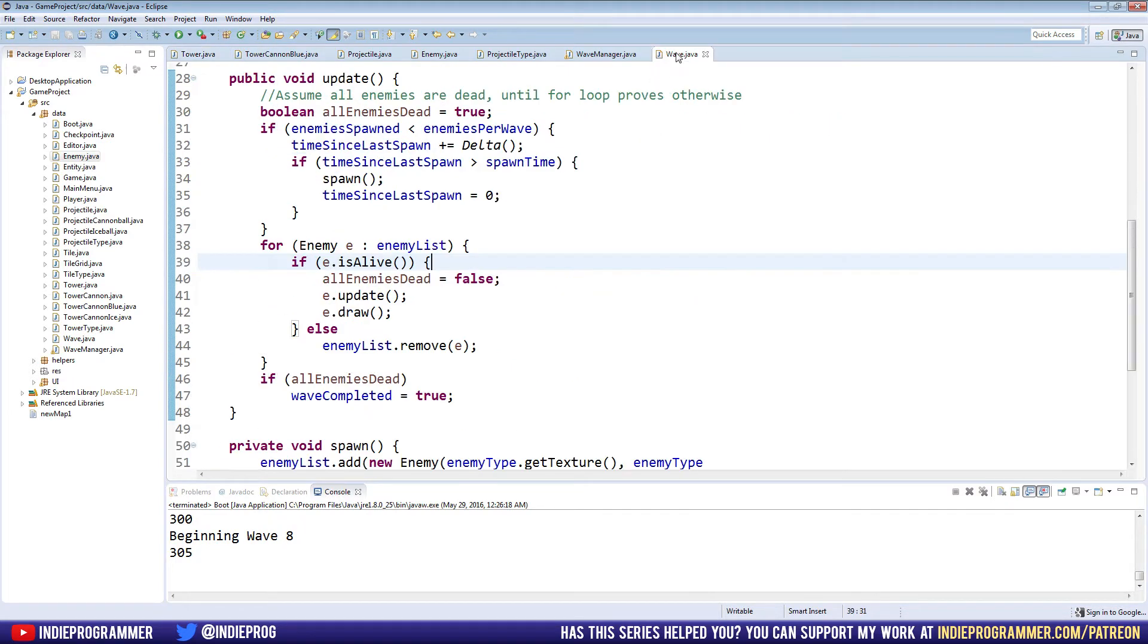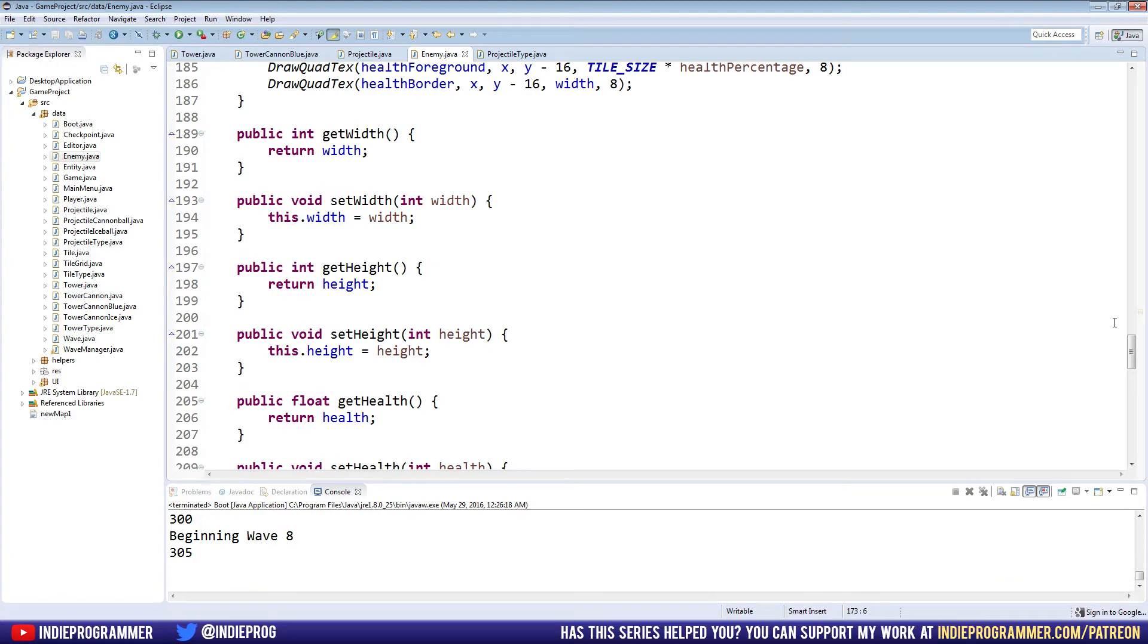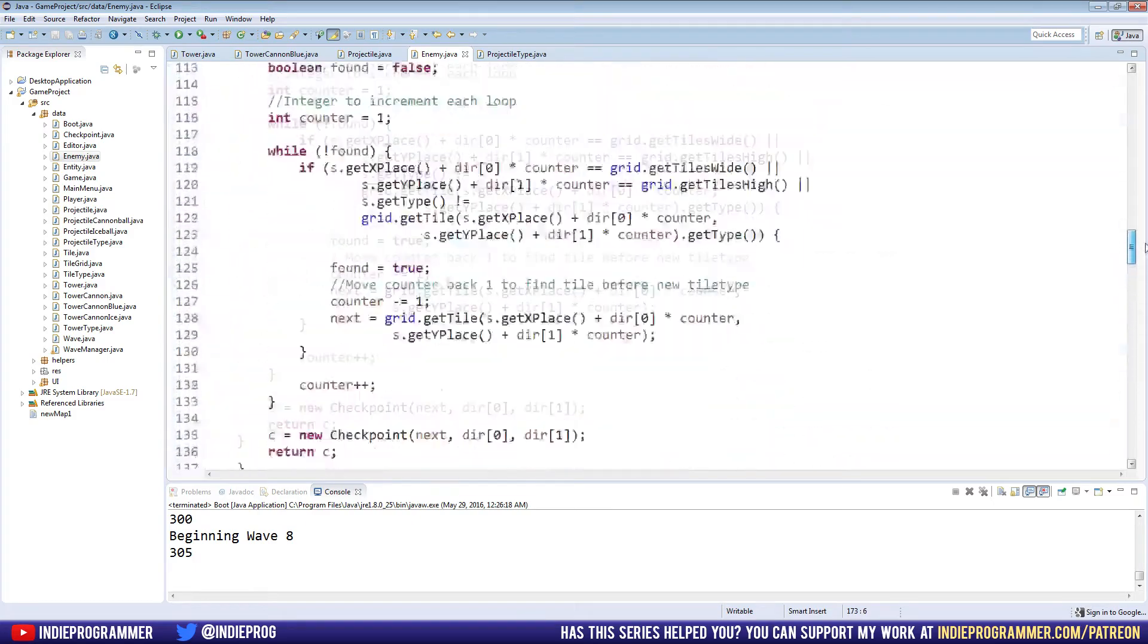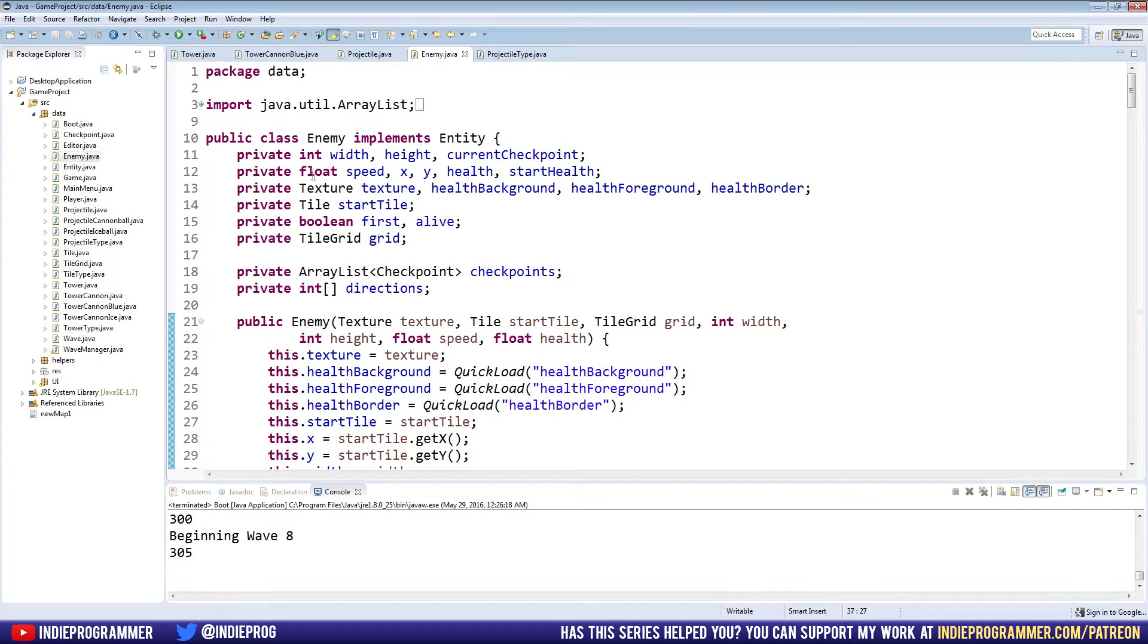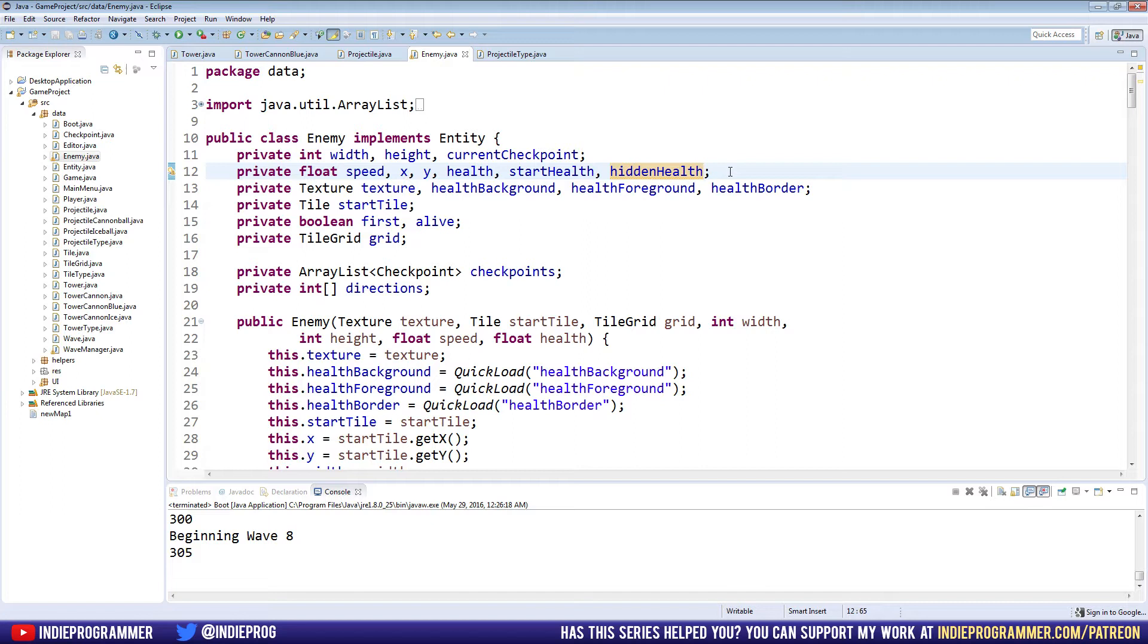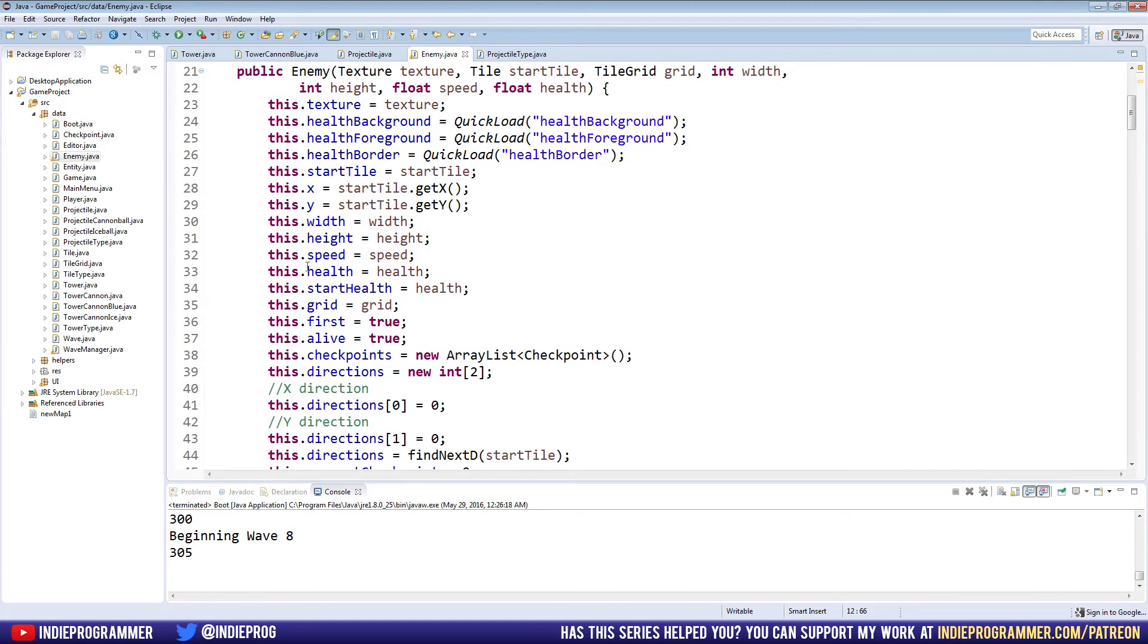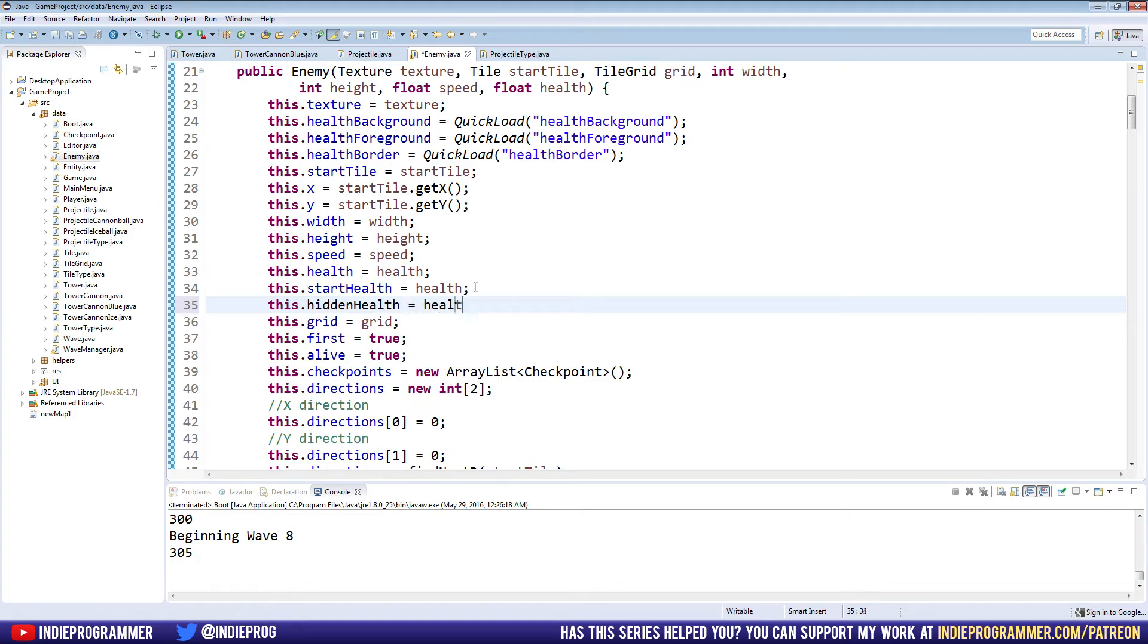The first problem we're going to fix is firing a projectile at an enemy that will be dead by the time it reaches it. So go to our enemy class here. We have private float speed, X, Y, health, and start health. We're going to add a third health, which is going to be hidden health. I'm naming it that because the player will not see it, ever. In the constructor here, we have this.health equals health and start health equals health. And we're going to also set this.hidden health equal to health.